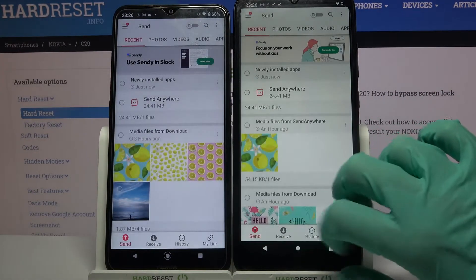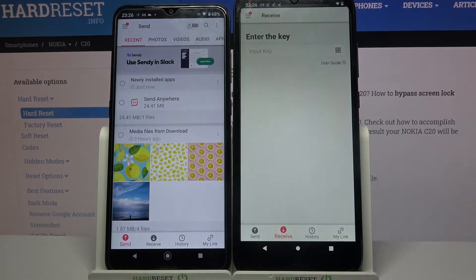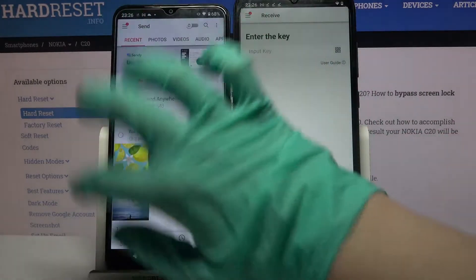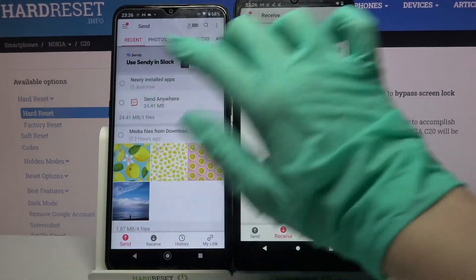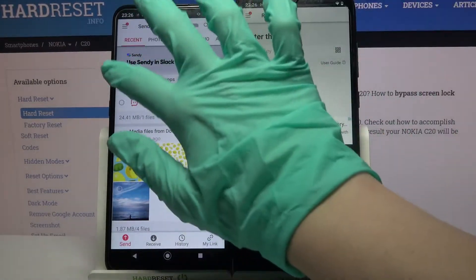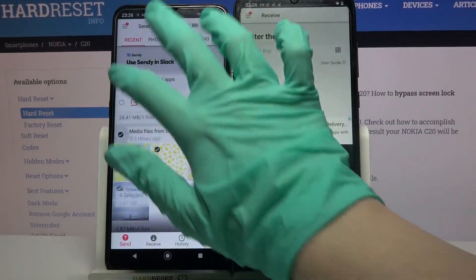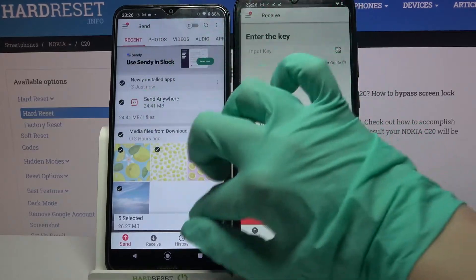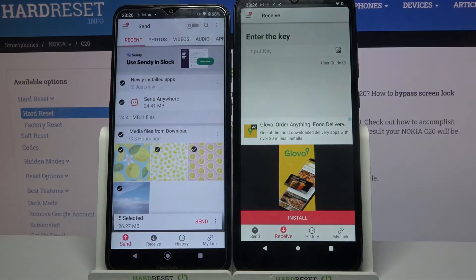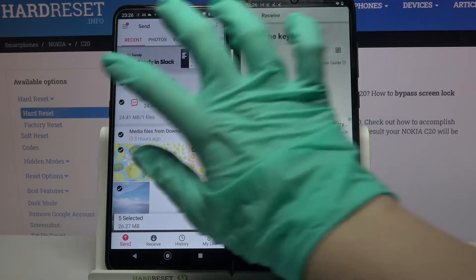Now you need to select 'Receive' on Nokia C20 and 'Send' on the Android. After that, tap on all of those dots and choose 'Send' in order to send all of your files.